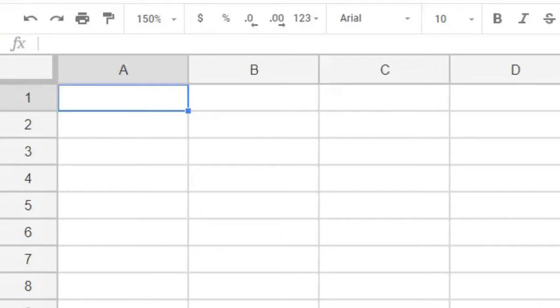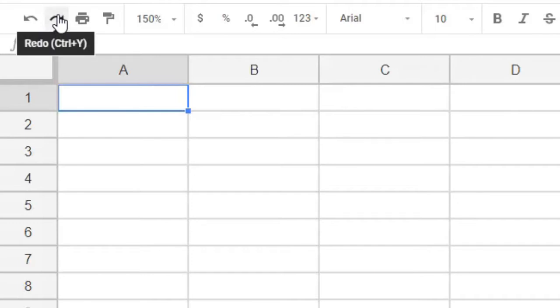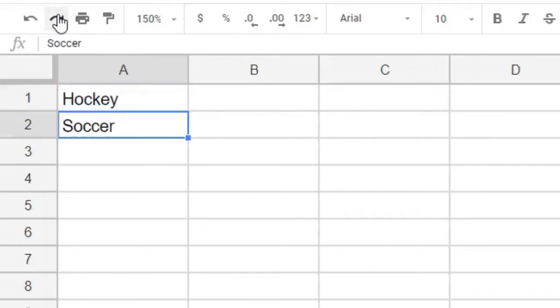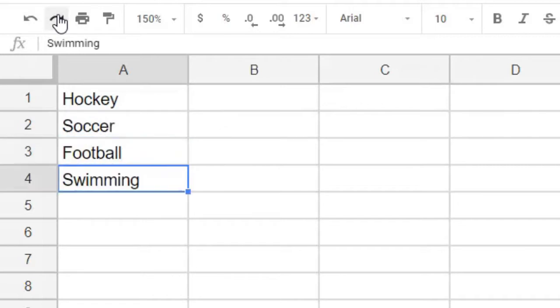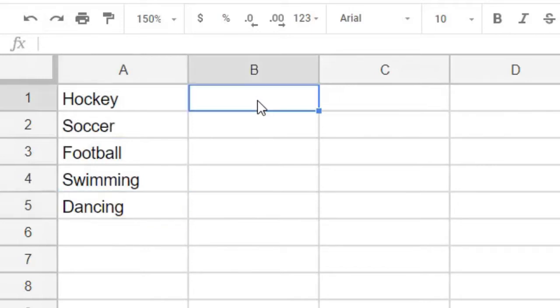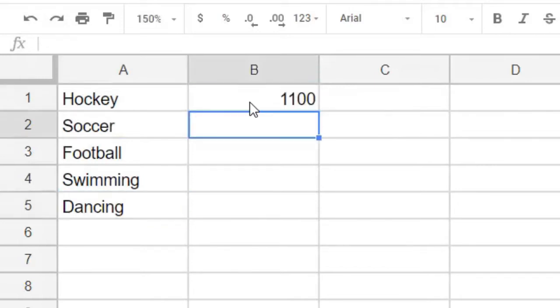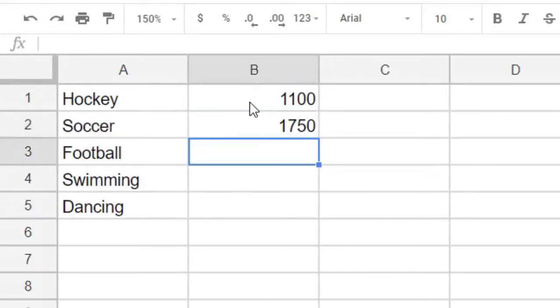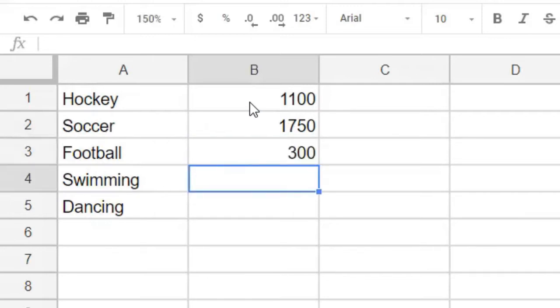The sports we included in our survey included hockey, soccer, football, swimming, and dancing. And we found that of those surveyed, 1100 people said that their favorite sport was hockey, 1750 chose soccer, 300 for football, 960 for swimming, and 1280 for dancing.